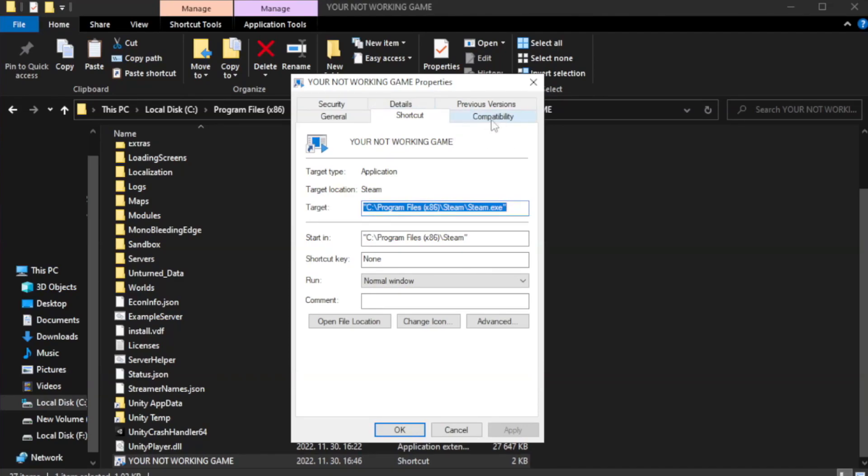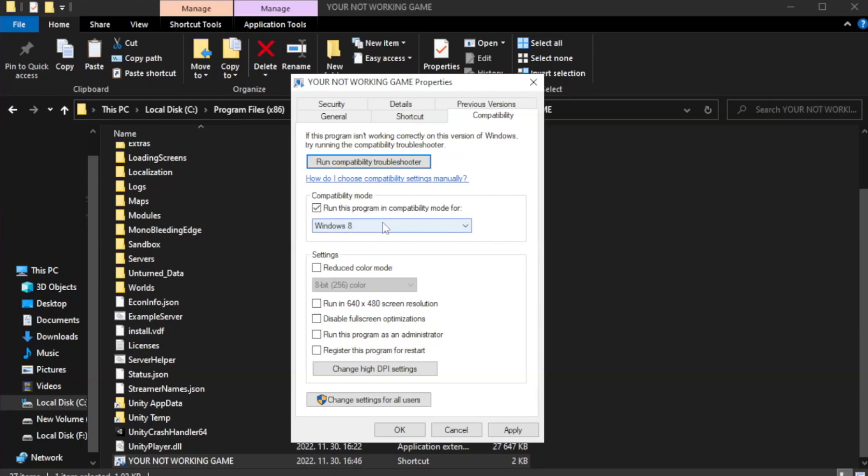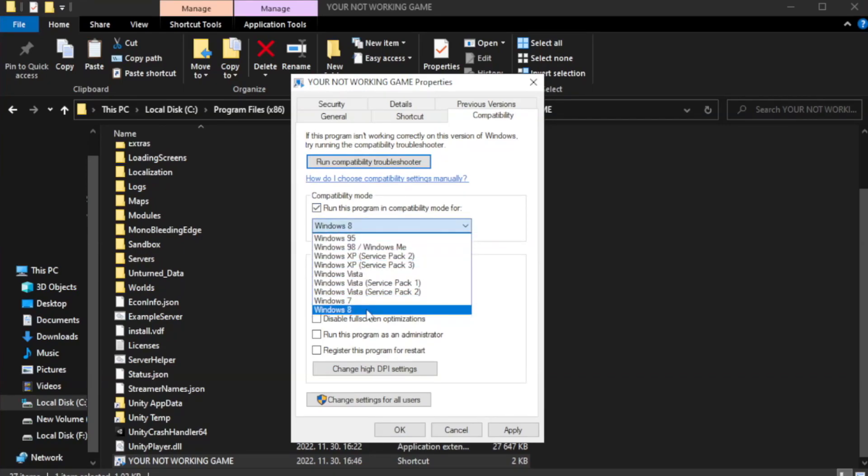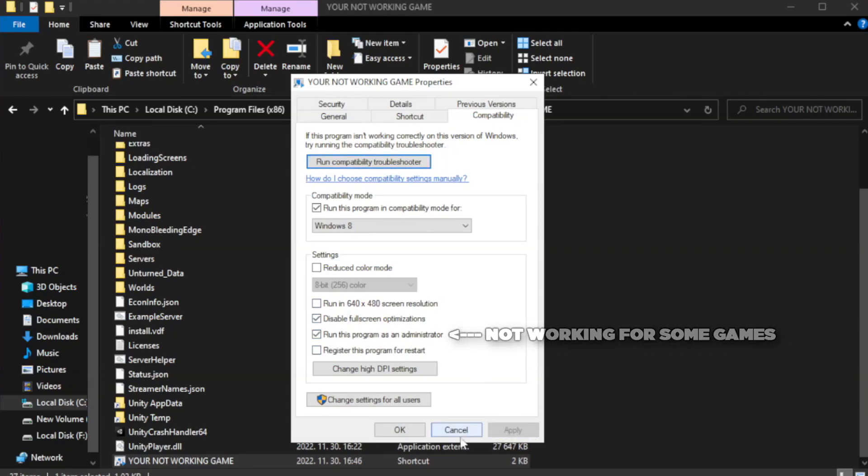Click compatibility. Check run this program in compatibility mode. Try Windows 7 and Windows 8. Check disable full screen optimizations. Check run this program as an administrator. Apply and OK.